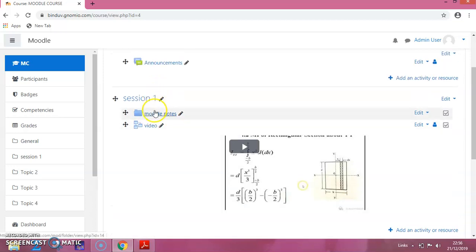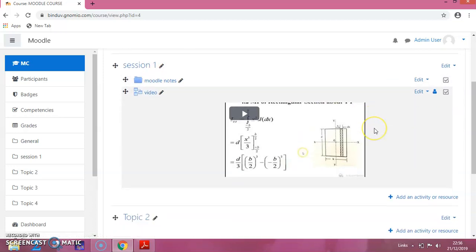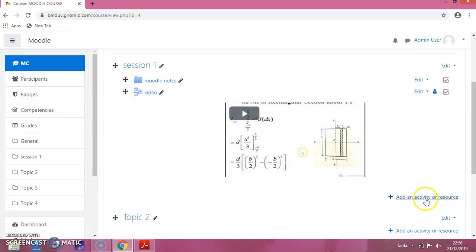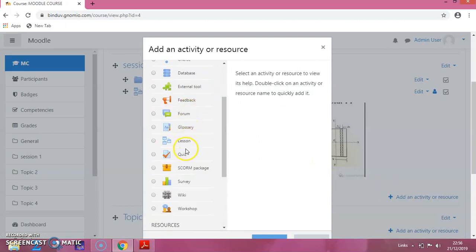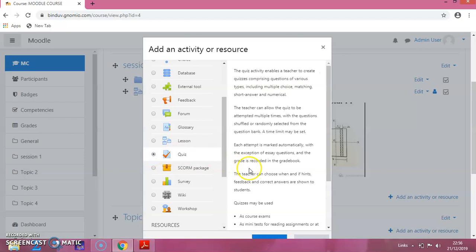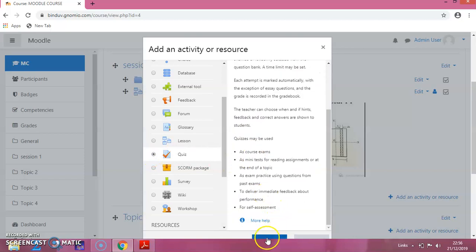Now, to session 1, I want to add a quiz. The procedure is: click on add an activity or resource. You can see the options here and the activity types available. I am clicking on quiz, and then click on add.